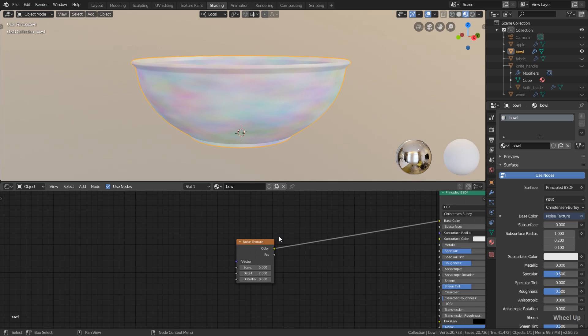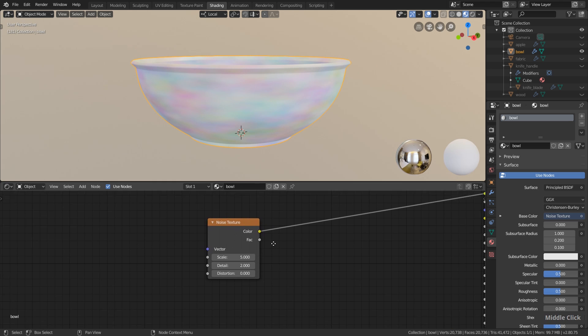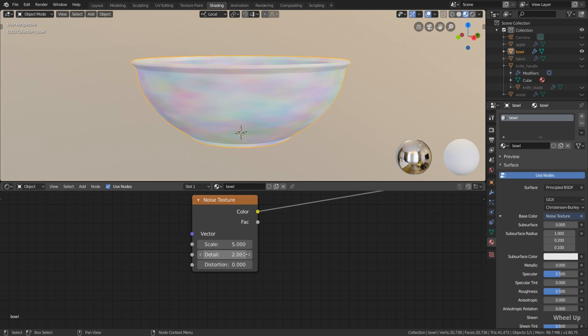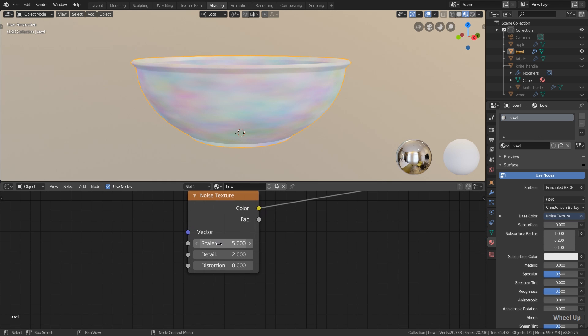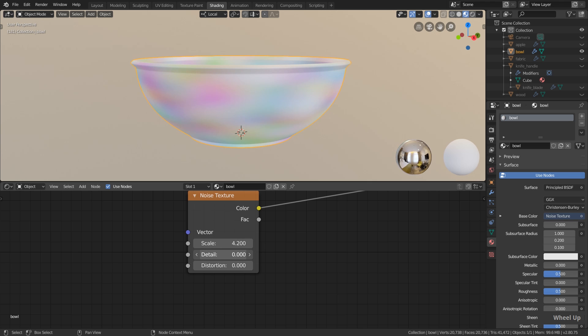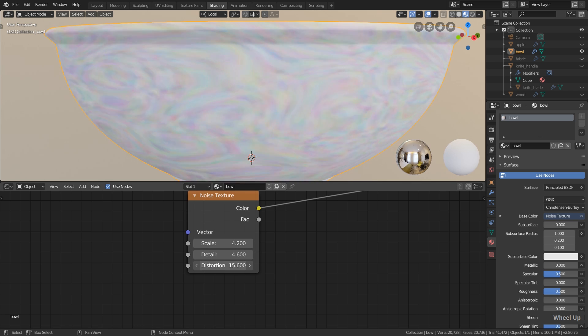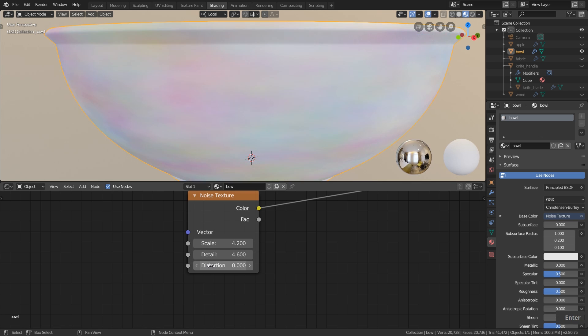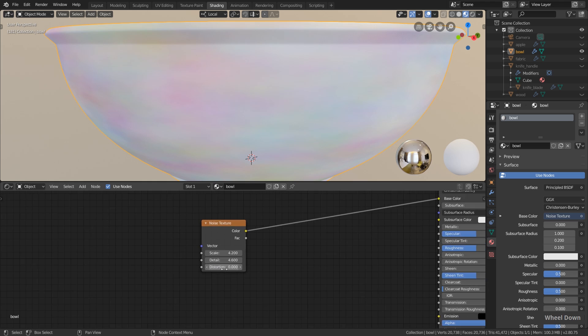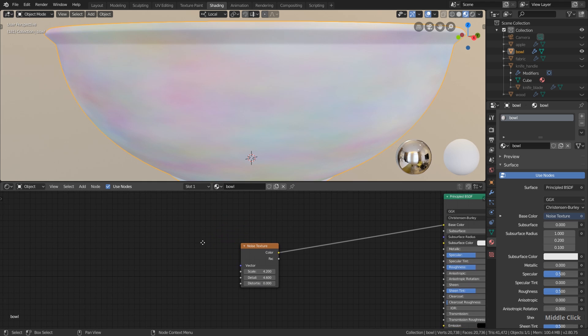Certainly we don't want to have this colorful bowl here, but we can use this noise texture in many creative ways. This noise texture has a few values. For example, we can change the scaling of the noise, we can change the detail level. You can see now it's very blurry, but if I increase the details we have more information in the noise. And we could even distort this if we like.